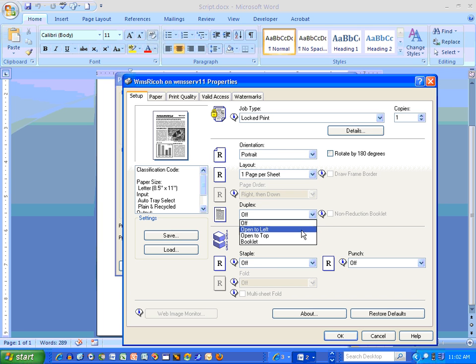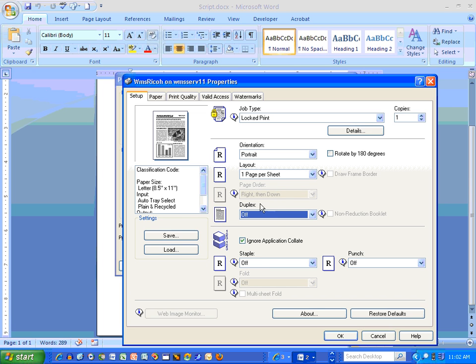Front and back, open to left, staple. All the options here: stapling, punching, rotating. You can kind of play around with it. But just for regular printing, that's definitely got it covered.